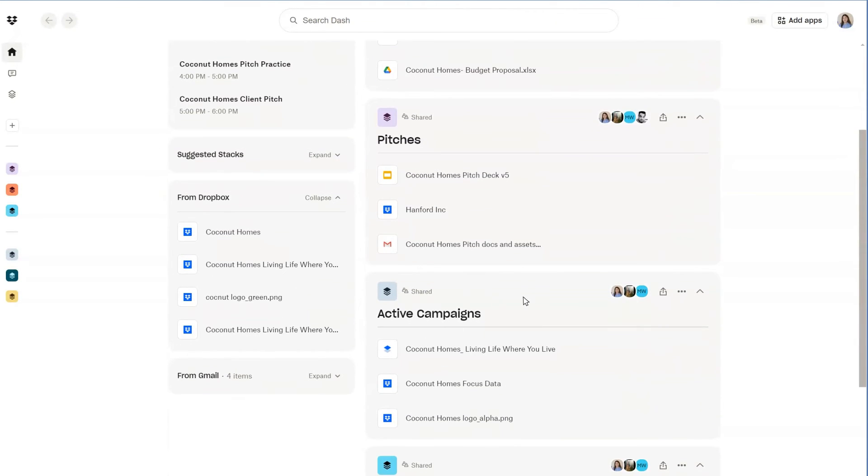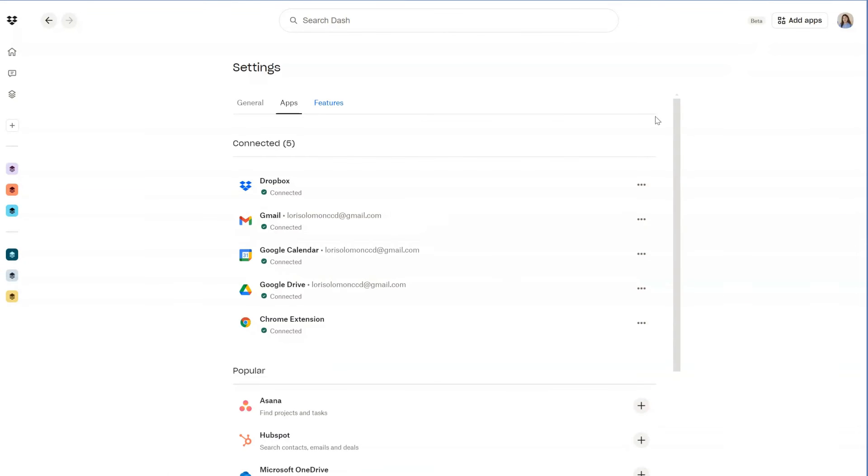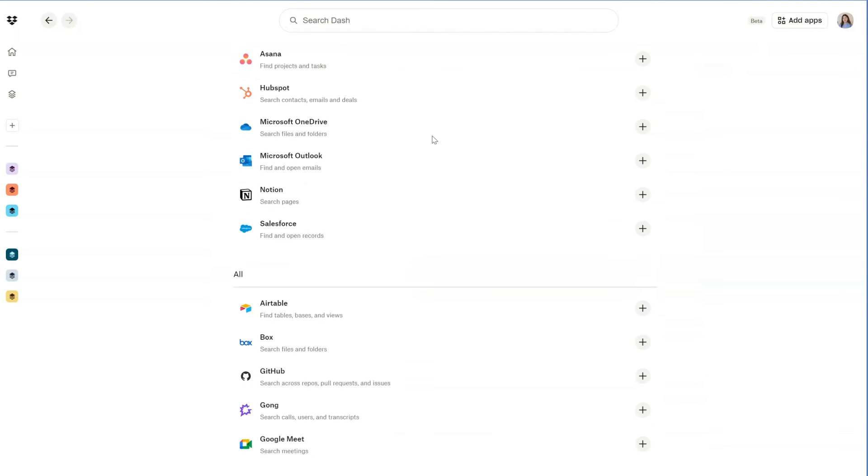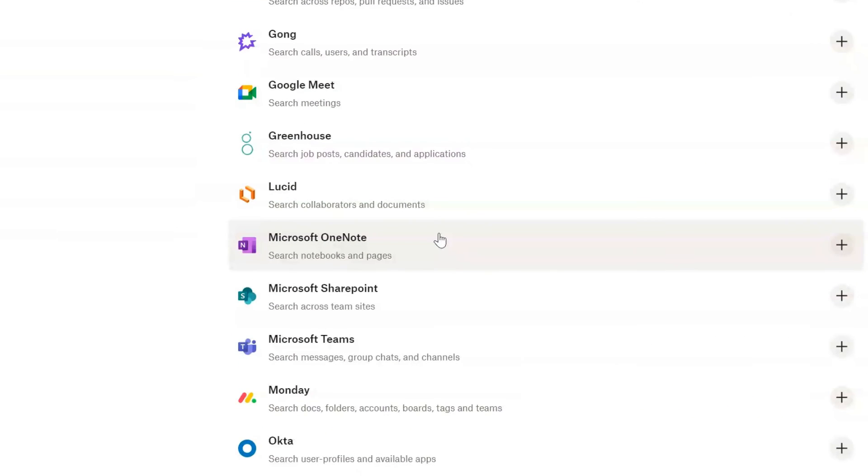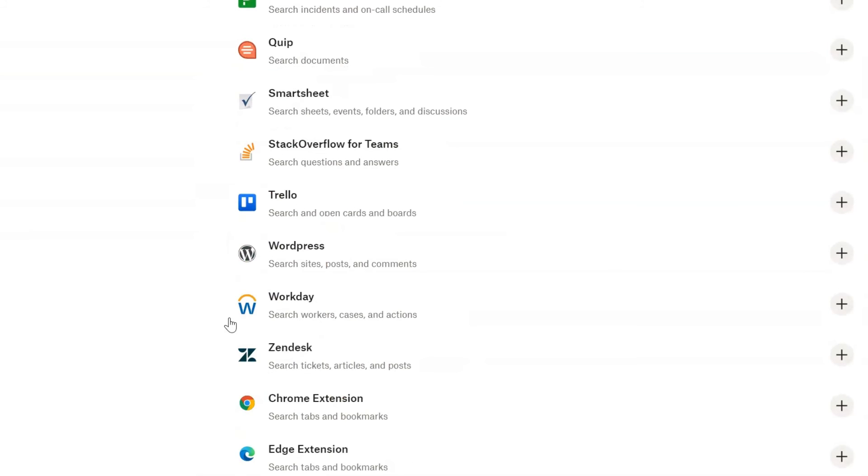Finally, to bring even more of the work information together in one place, we now connect to more than 20 apps you use for work, including new ones like Microsoft OneNote and Zendesk.